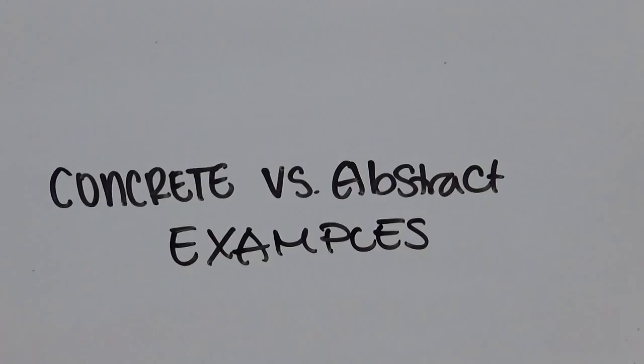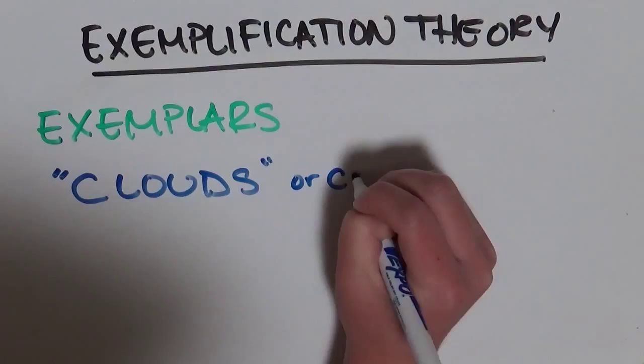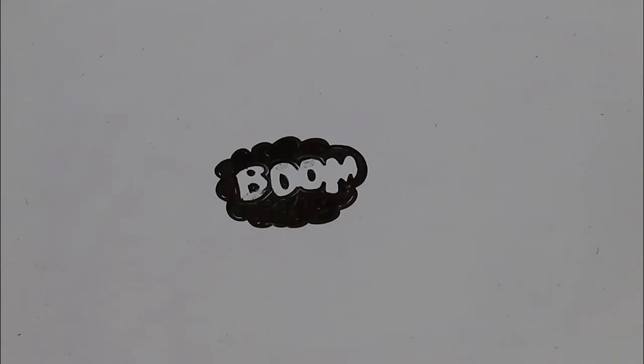So here it is, the exemplification theory made up of exemplars, clouds, prototypical ideas, and the power of concrete examples.